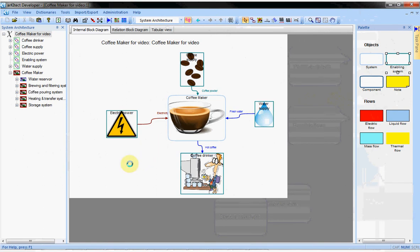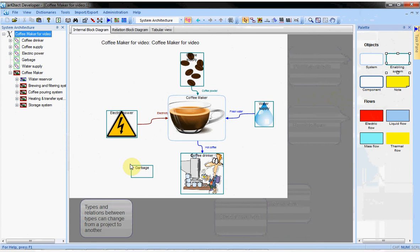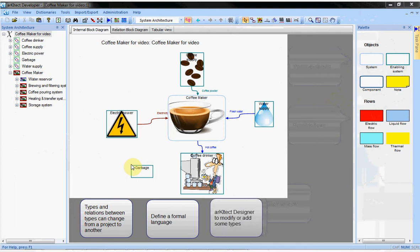Let's add a new system called garbage. We will use it later. The types and the rules between the types may change from one architect project to another. It determines the formal language of the project. You need architect designer to modify or to add types and rules.